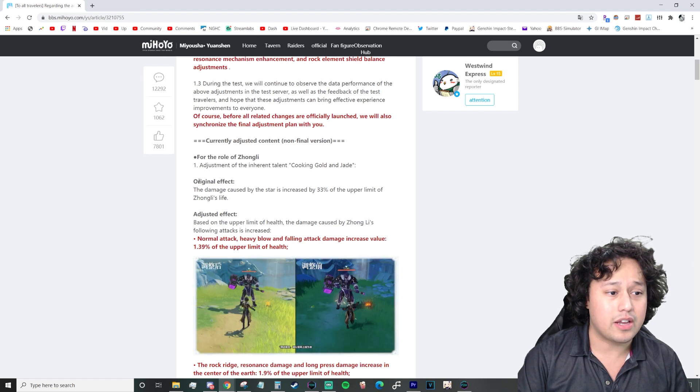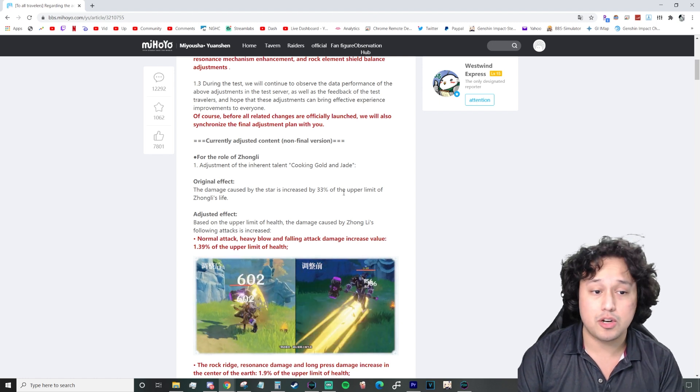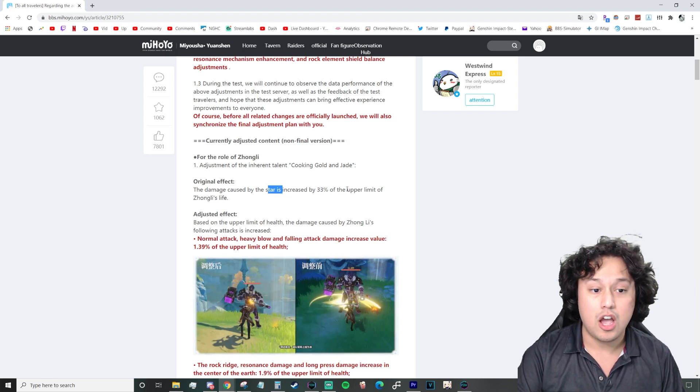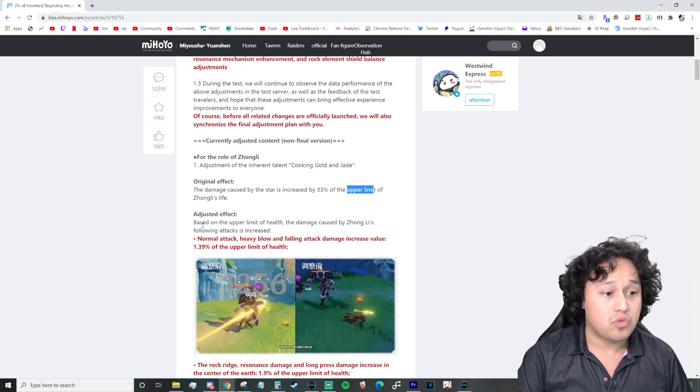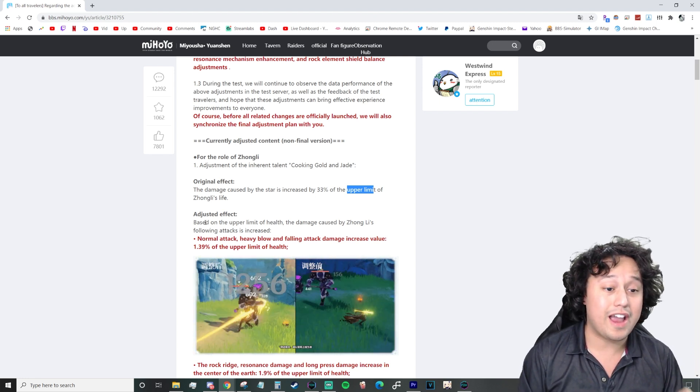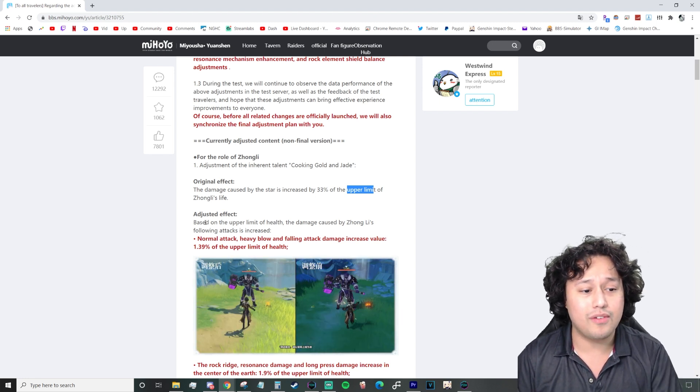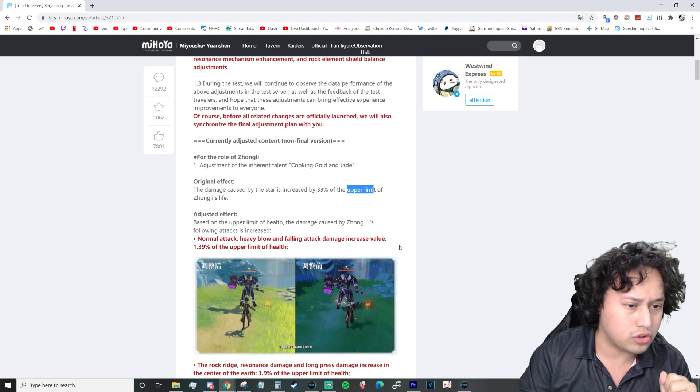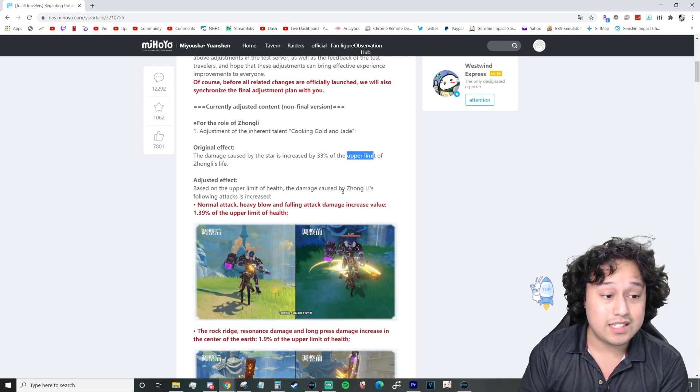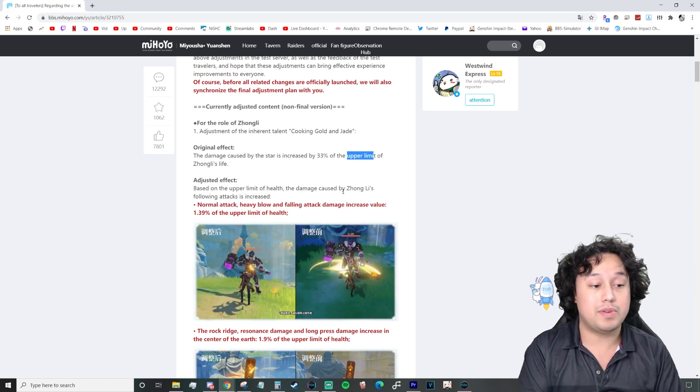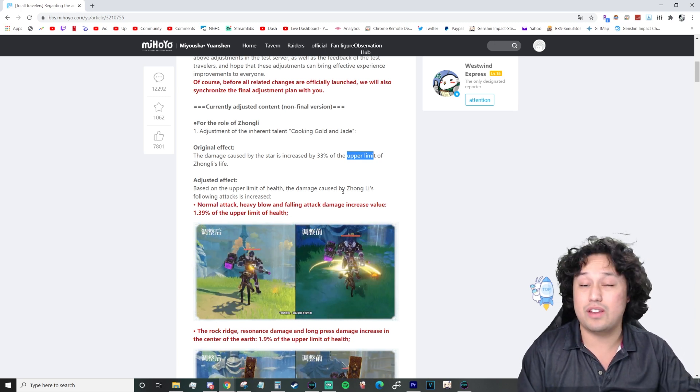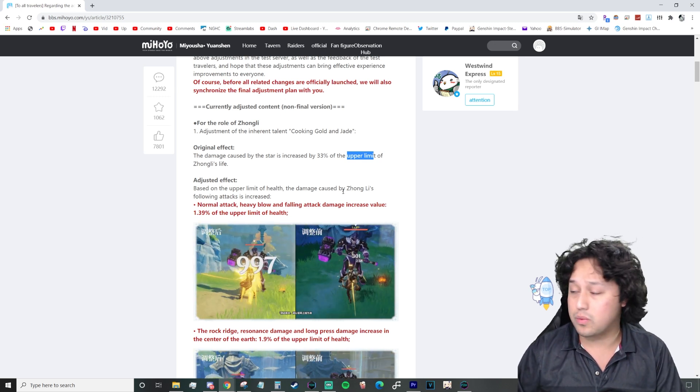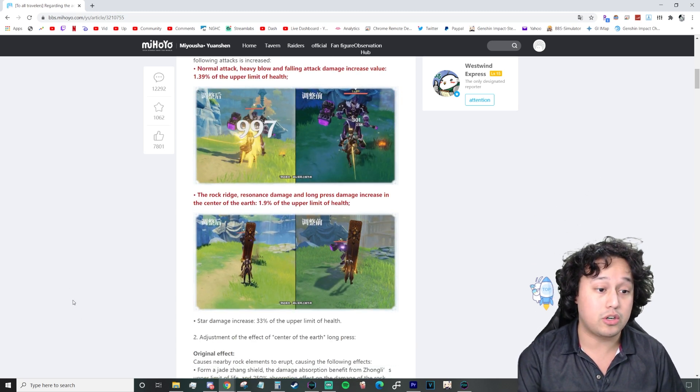The original effect: The damage caused by the star, or constellation, is increased by 33% of the upper limit, your max HP, of Zhongli's life. Adjusted effect: Based on the upper limit of health, the damage caused by Zhongli's following attacks is increased. Normal attack, heavy blow, and falling attack damage increased value 1.39% of the upper limit of health. Now, that is interesting. Pretty much what this means is his normal attacks, his heavy blow like charge attack, and his plunge attack will be scaled to his max health.